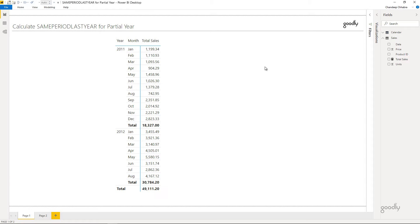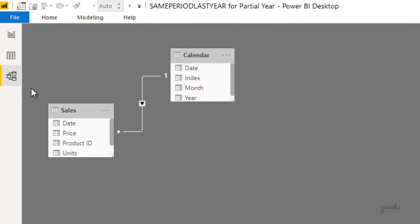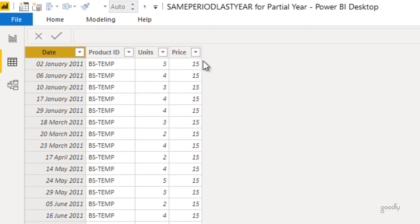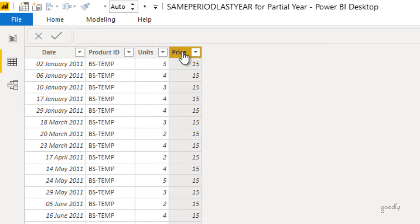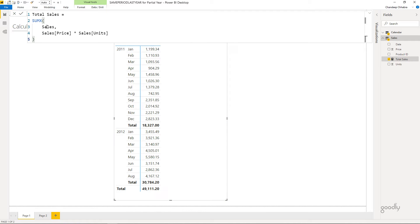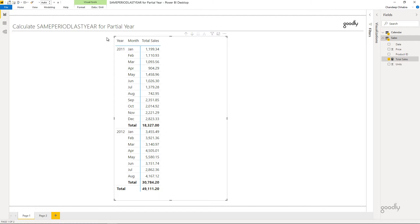Let me explain with a quick example. In terms of tables, I just have two tables: a sales table and a calendar table, with a one-to-many relationship linked using the date column. The sales table has a units column and a price column — multiplying these two gives me the sales of that product. I've written a simple measure for sales using SUMX, going through every row of the sales table and multiplying price by units to get total sales.